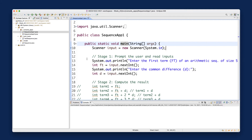Later on, once you get more advanced, you'll choose where to put a breakpoint more carefully — I'll show you examples each week so you get more experience with the debugger. For this first example, let's put a breakpoint at the first line. You can put as many breakpoints as you like, but let's just use one for now.